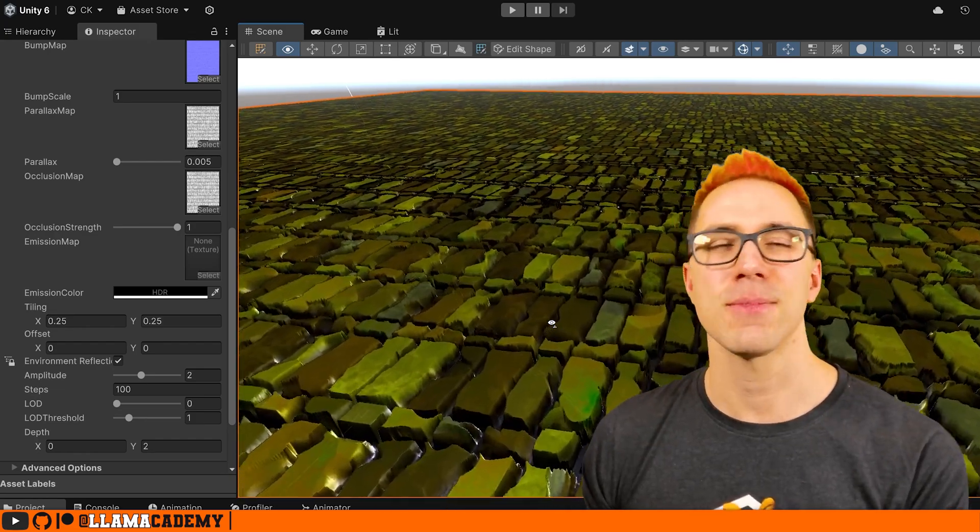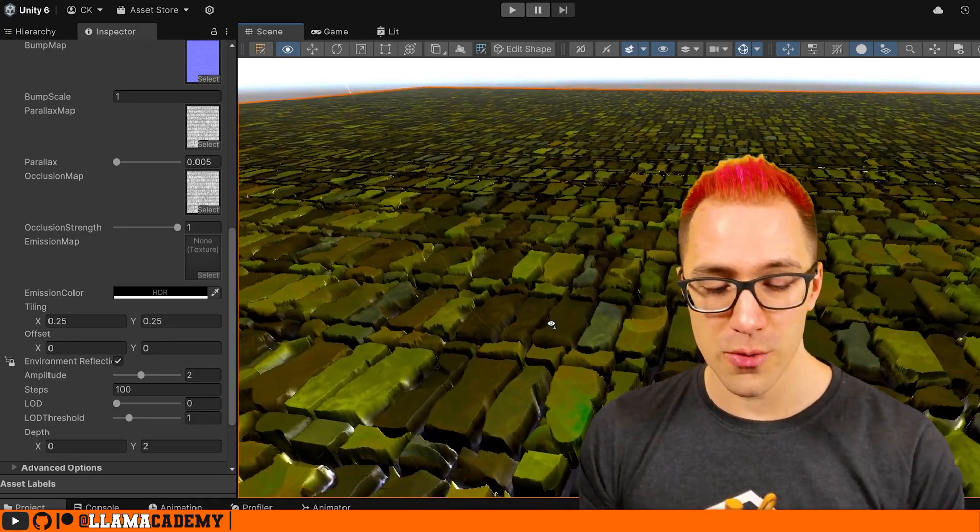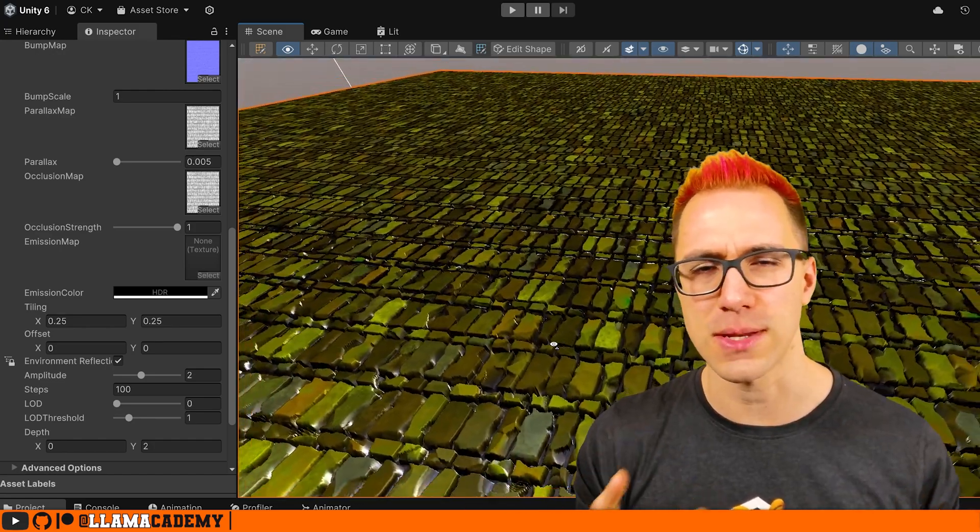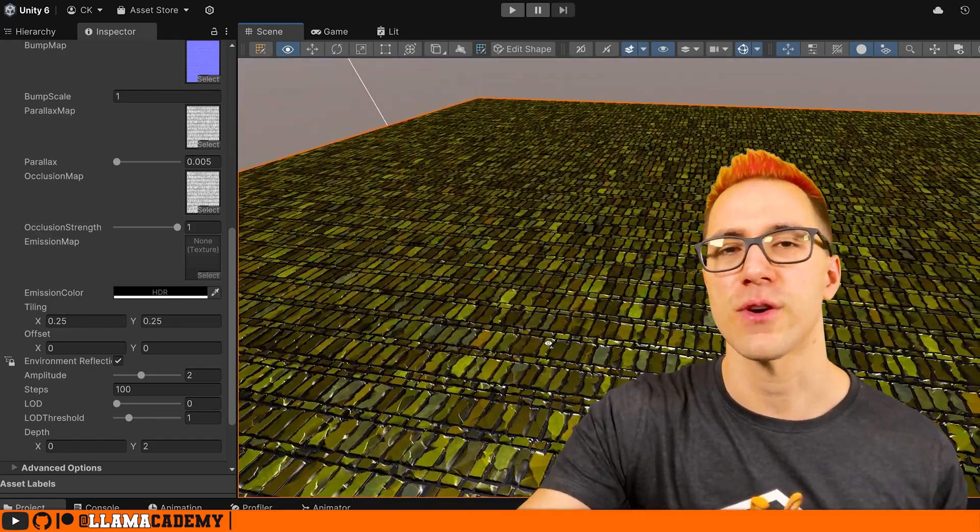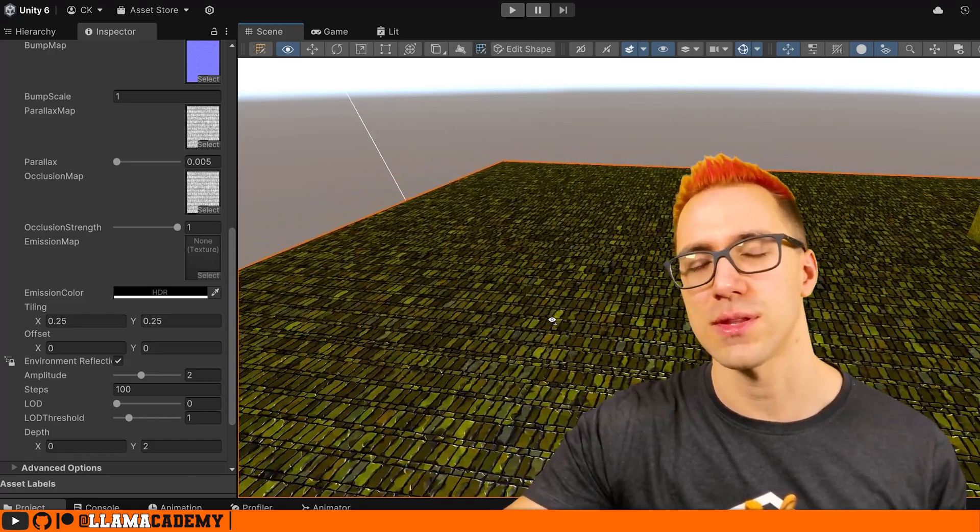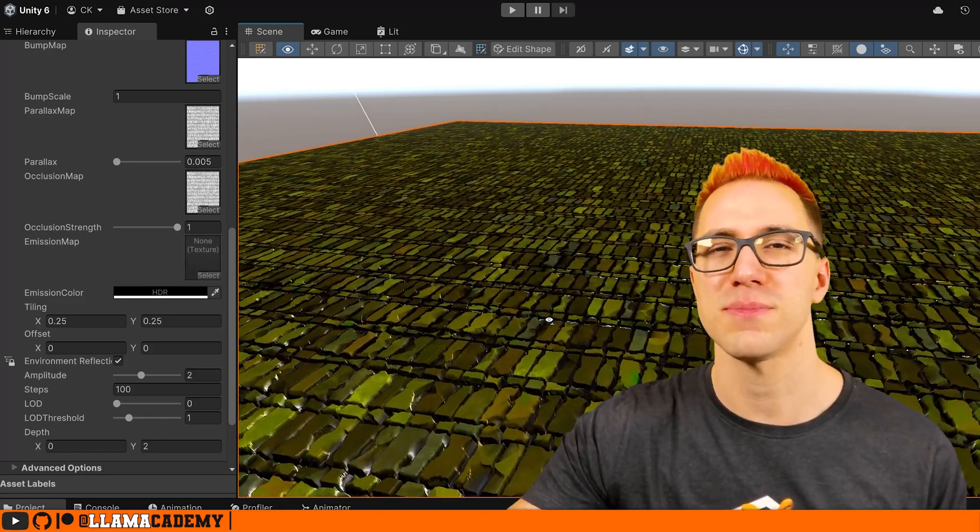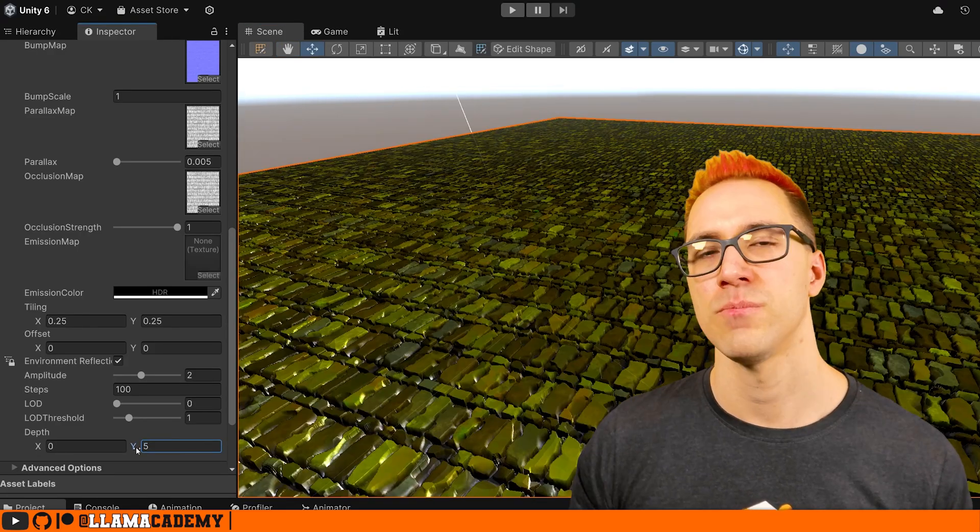That's the same concept as our LOD group, where when the player is really close to something, we'll show the really high quality model. And as we get farther and farther out, we start swapping them out with different models with lower and lower polys, because the player can't tell the difference anyway.